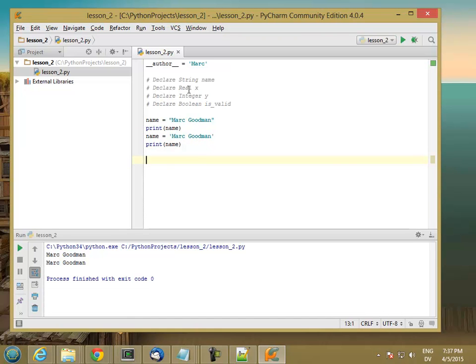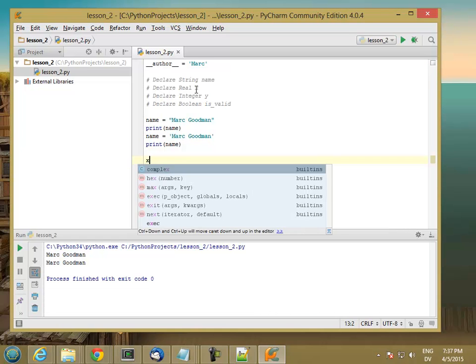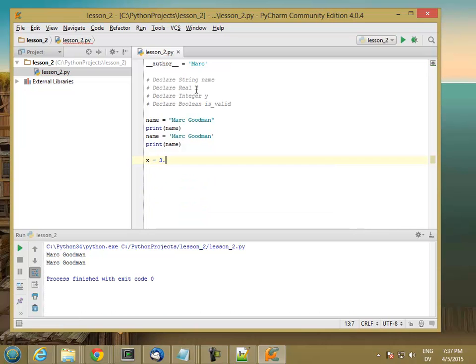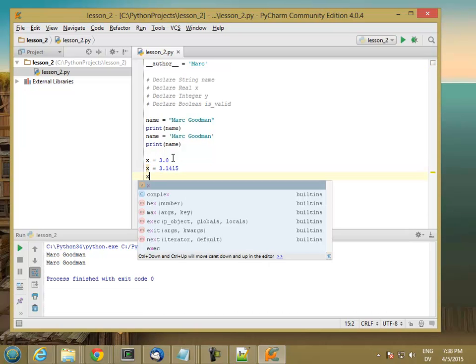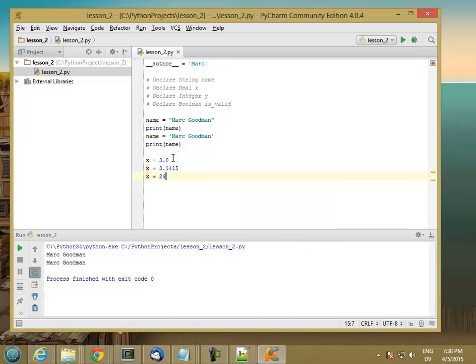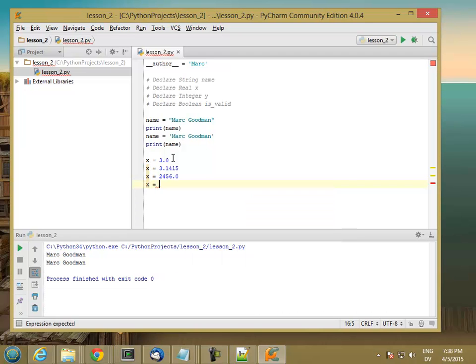Reals are decimal numbers. So what we mean by decimal is like x is equal to 3.0. This point here is a decimal point. And any number that has a decimal point in it is a decimal number. So reals are decimal numbers. They're also called floating point numbers in Python. So x equals 3.0 or x equals 3.1415 or x equals 24.0 or x is equal to 0.3.